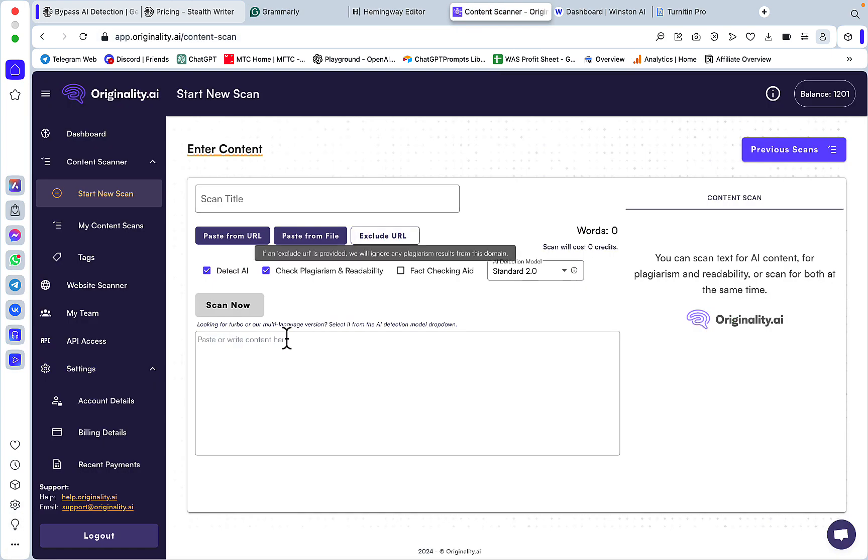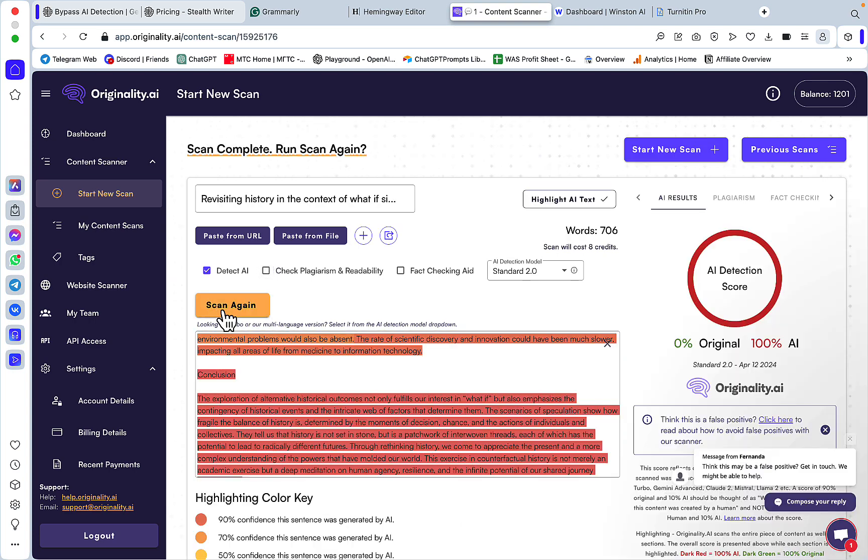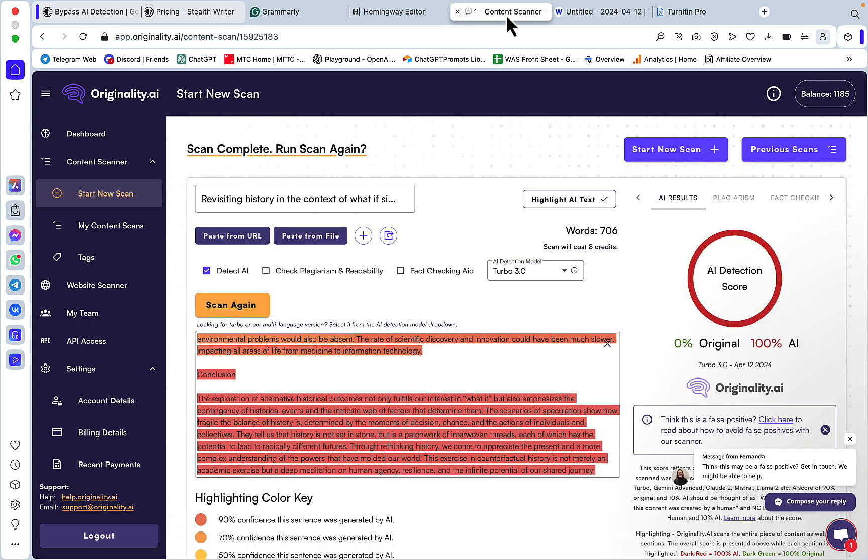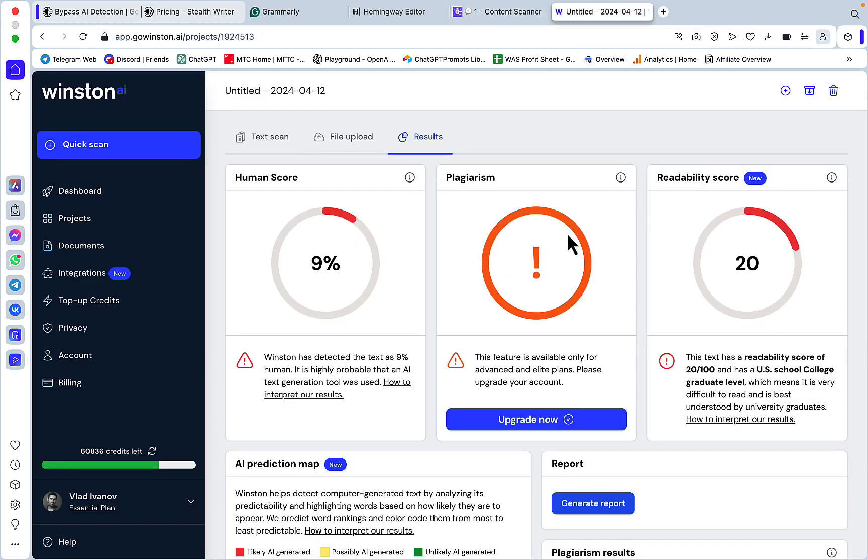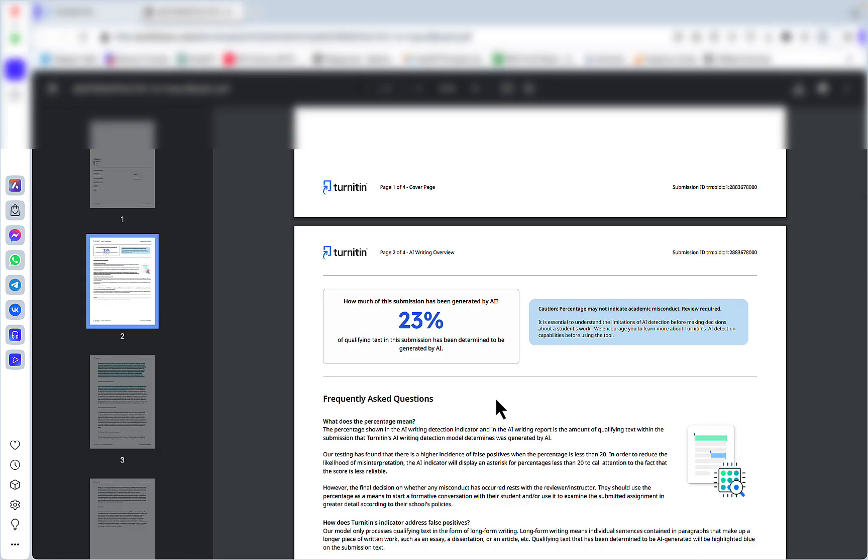Now let's go to Originality 2.0: 0% AI. 3.0 is zero. What about Winston? Winston is 9%.